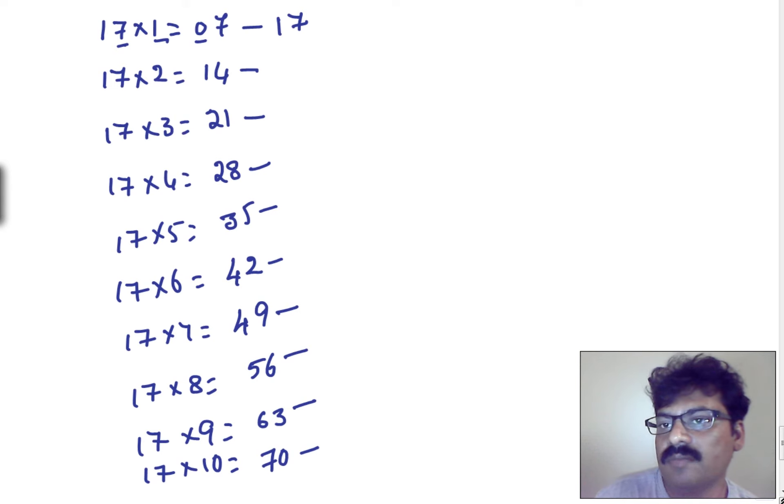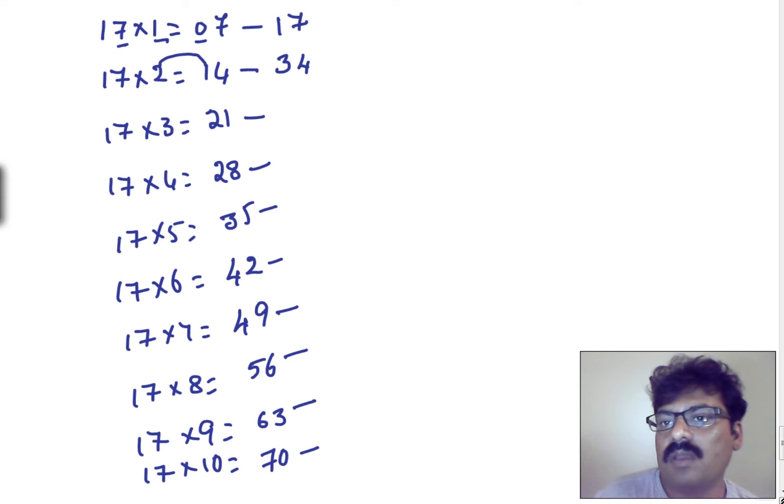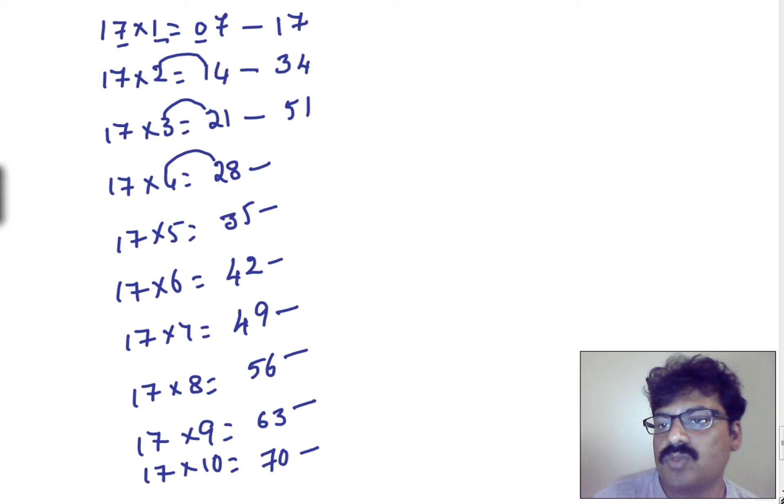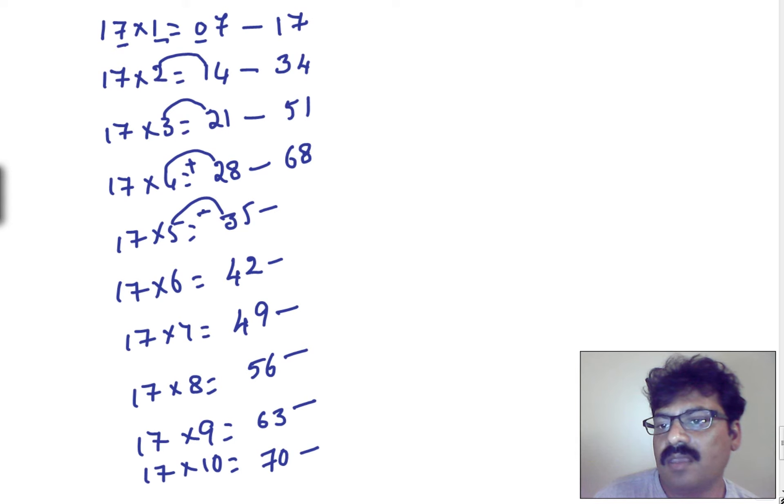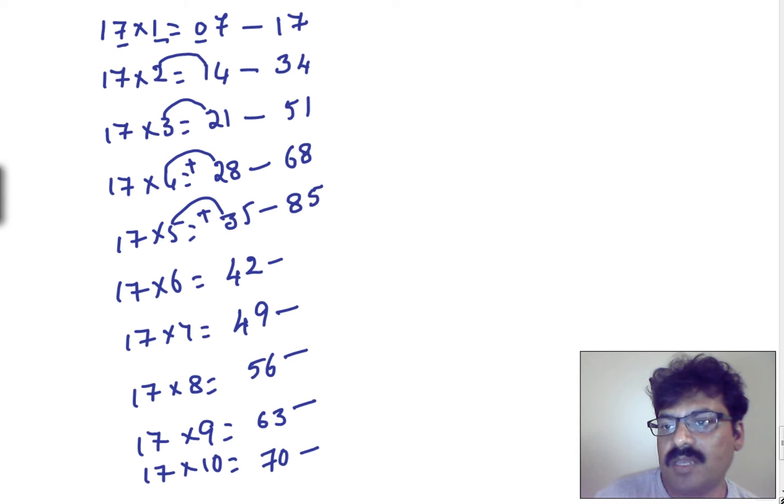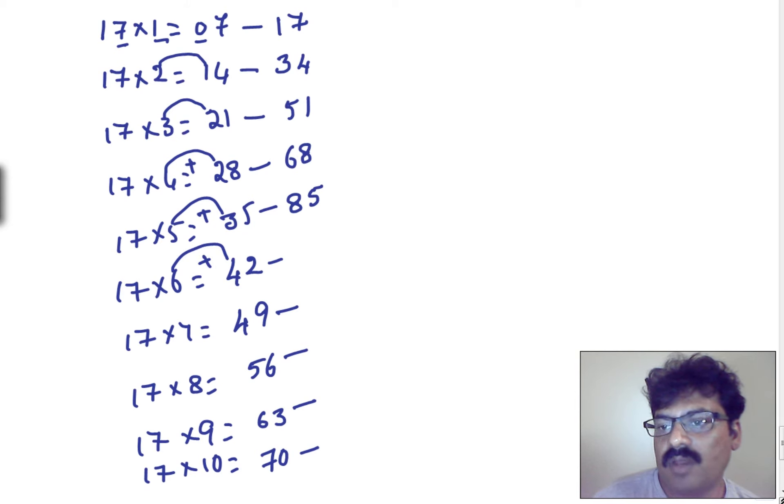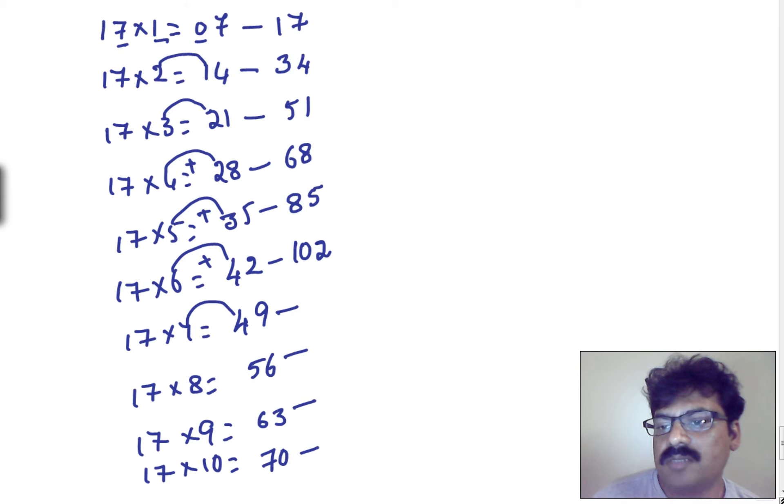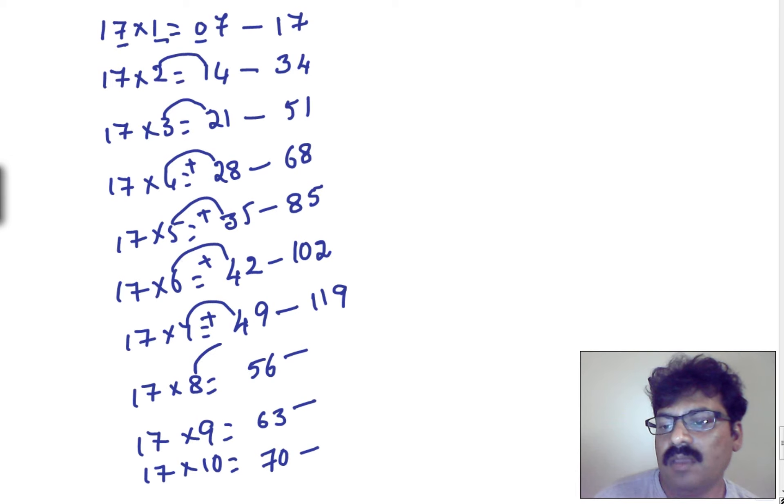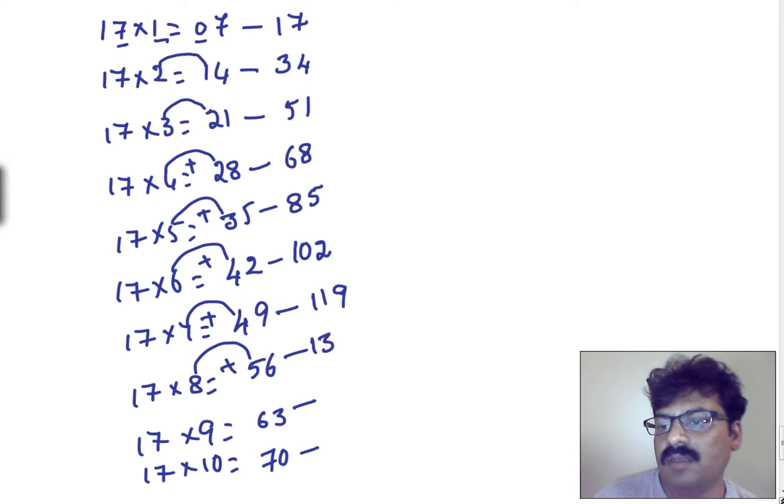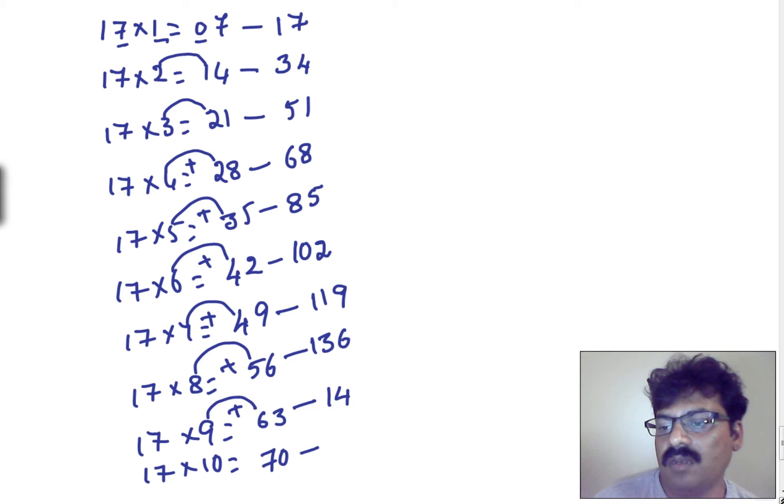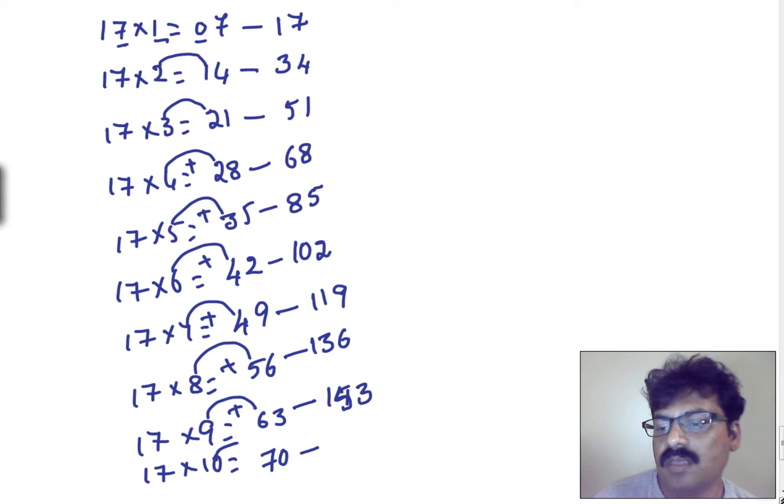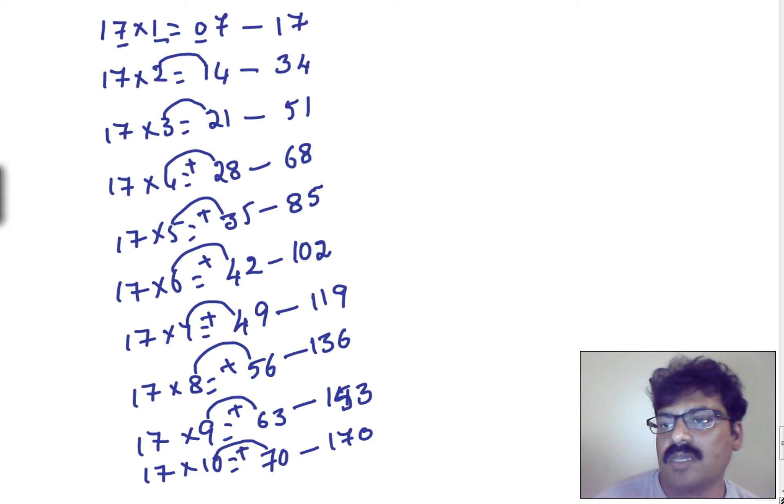And 2 plus 1, it is 3, and 4, and 3 plus 2, it is 5, 1. 4 plus 2, it is 6, 8. And 5 plus 3, now we got 8, and 5 can be taken as it is. 6 plus 4, it is 10, and 2 as it is. And 7 plus 4, it is 11, 9. 8 plus 5, 13, and 6 can be taken as it is. 9 plus 6, 15, and 3 can be taken as it is. And simply, 10 plus 7, 17, 0 can be taken.